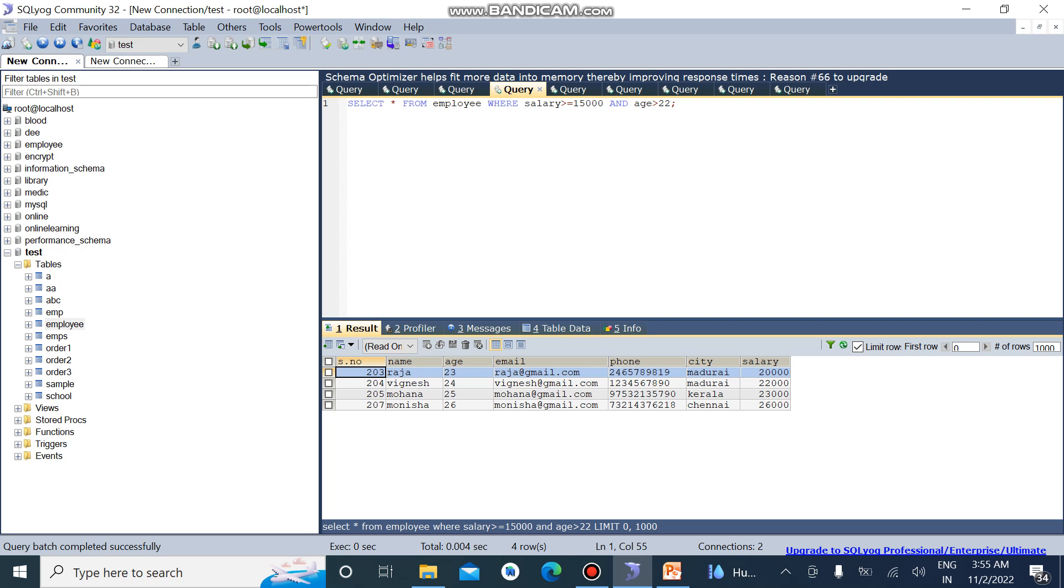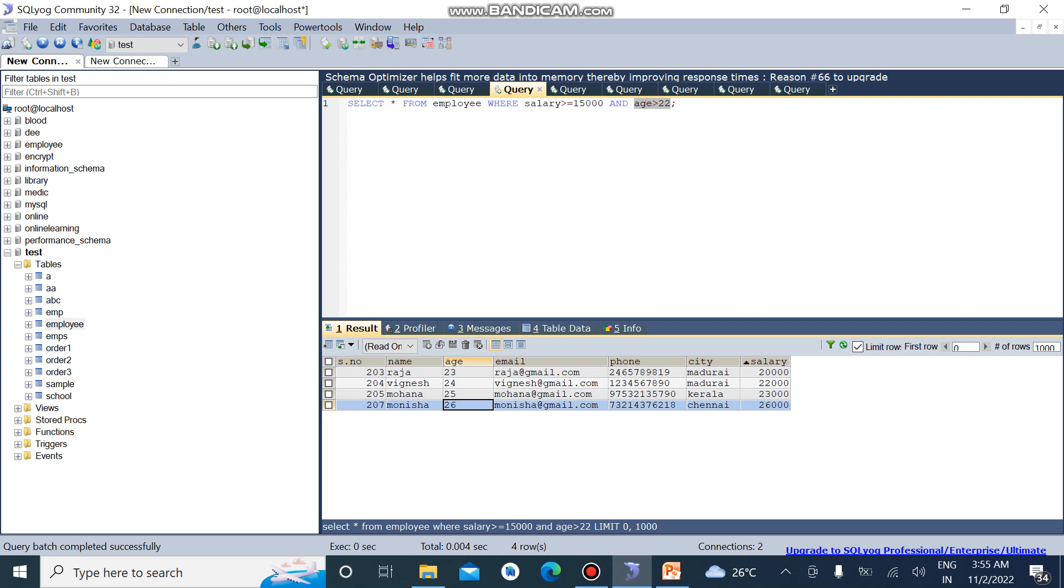The salary is greater than 15,000, it will be displayed. And the condition is the age should be greater than 22. The age greater than 22 will be displayed. So here I am removing the AND operator. I enter the OR operator.